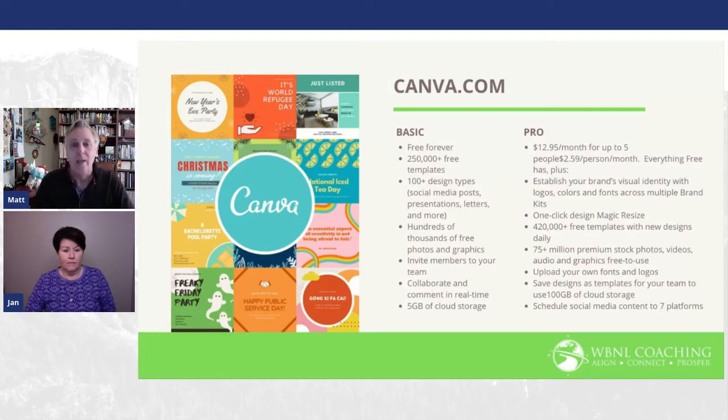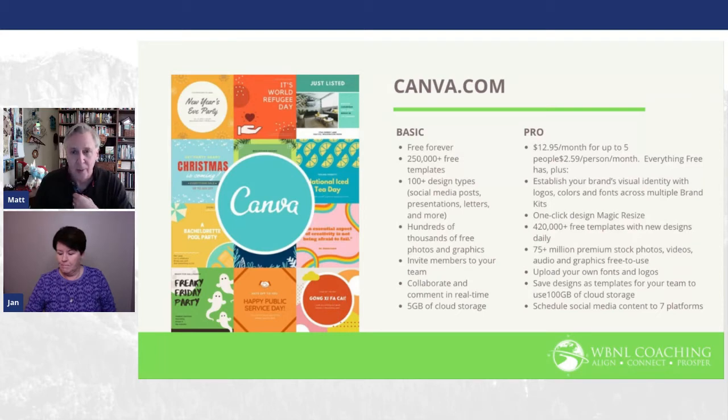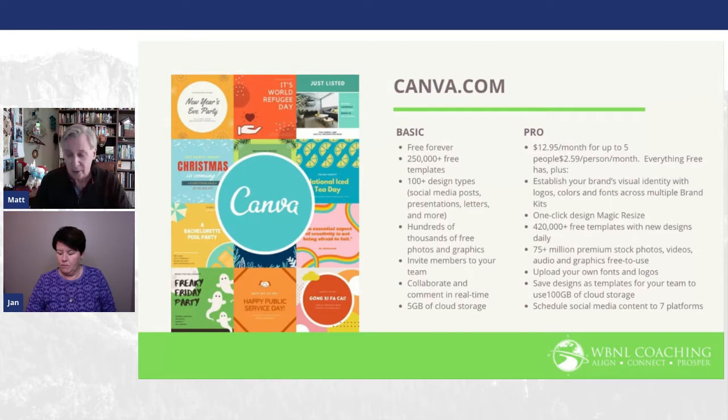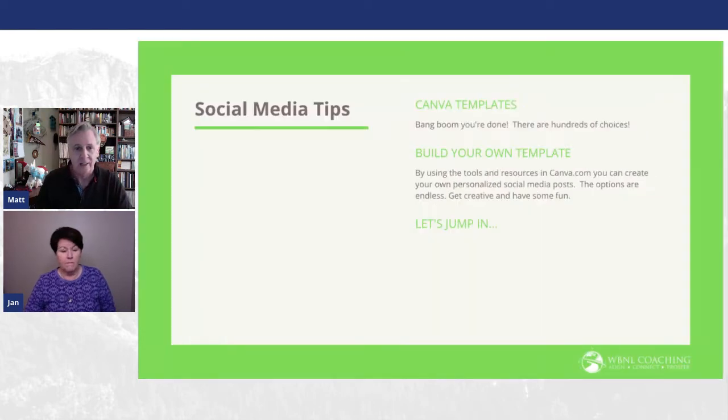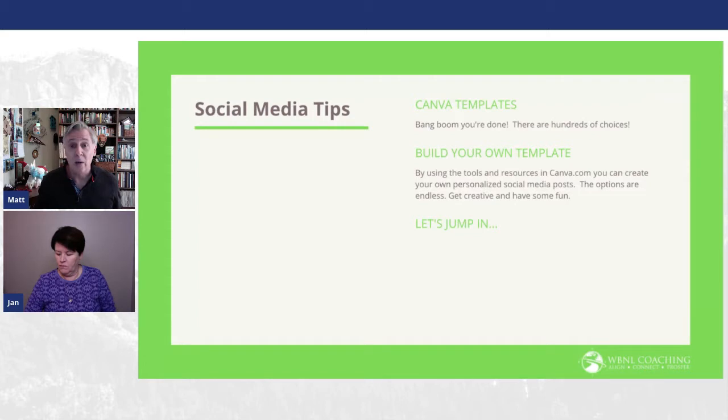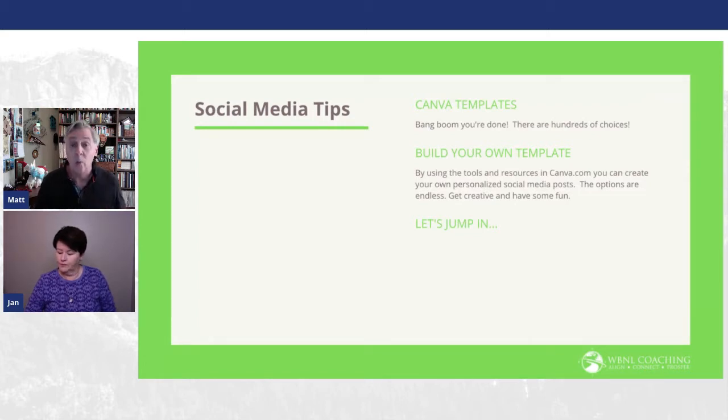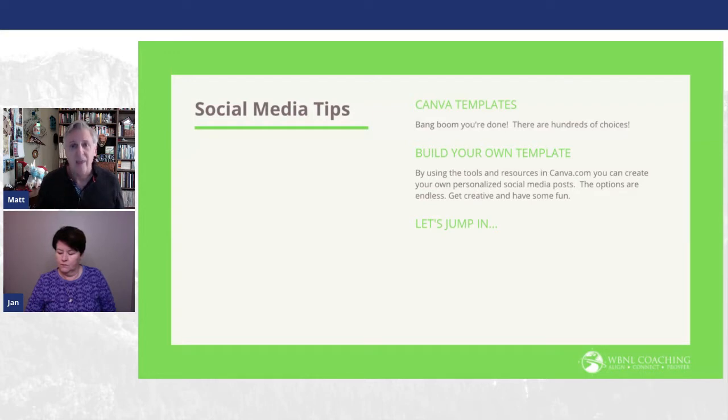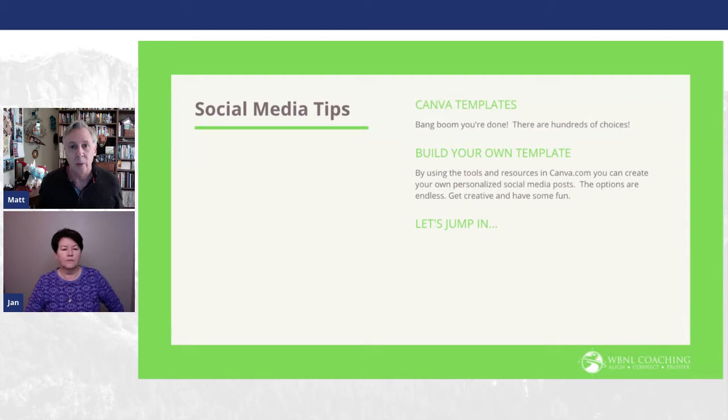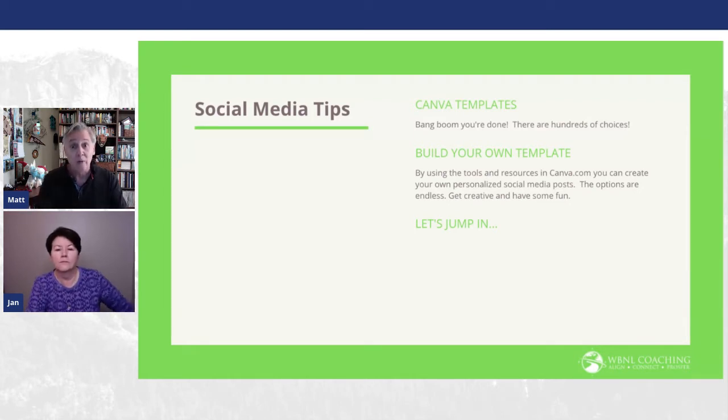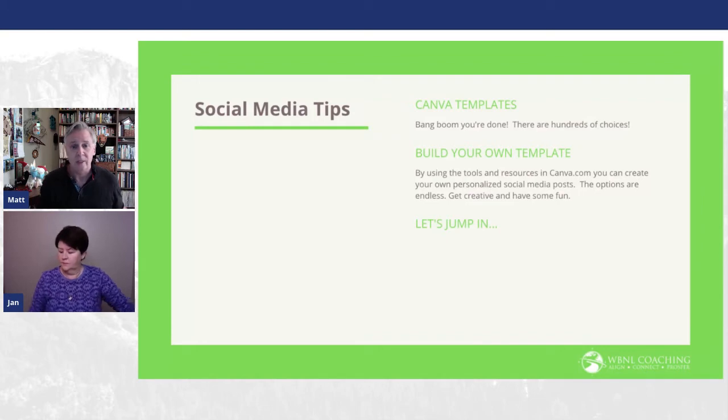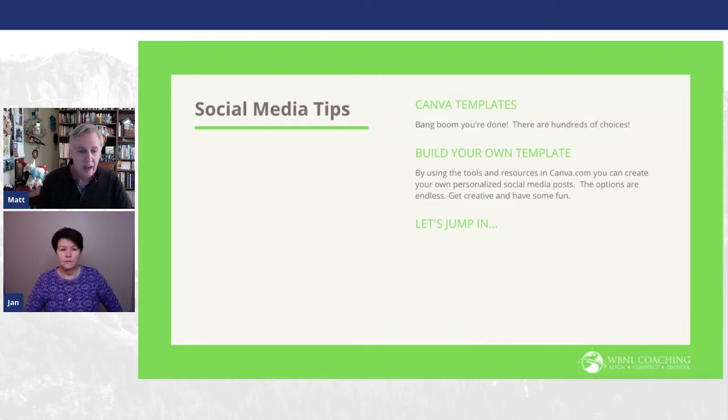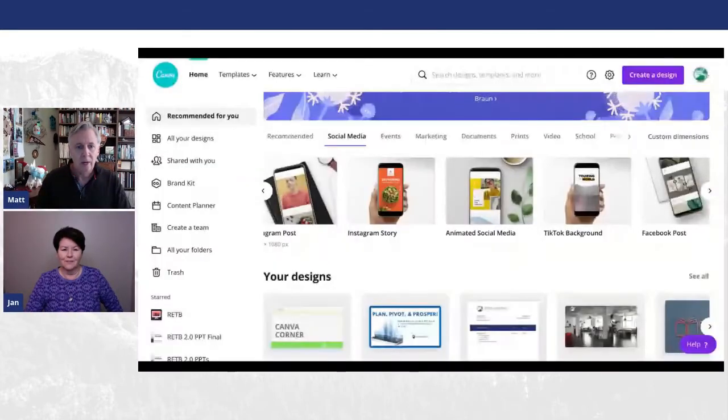We highly recommend Canva here at WBNL Coaching. So today we are going to talk about social media tips. And what I really want to just show everybody is how to navigate through and what's available on social media already built into the system with their preset templates. So we're going to go through what's already there, and then we're going to build a custom social media post that we can actually post online.